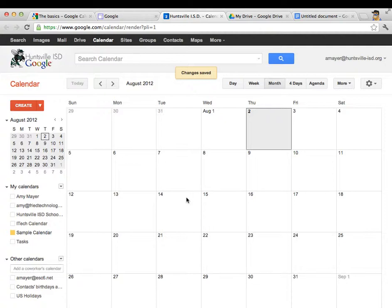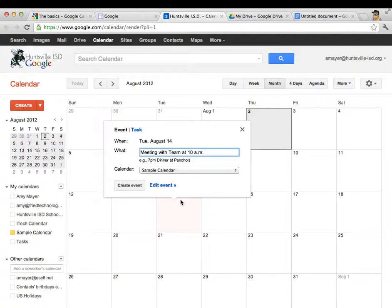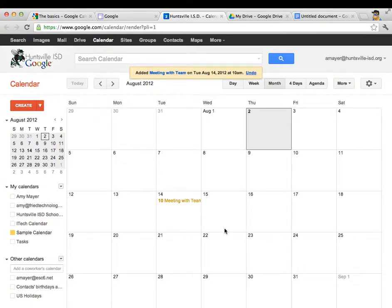So let's say that we want to create an event for August 14th. There's lots of ways we can do that but I'm going to show you two different ways. So one way is just to click one time on the 14th and type in maybe we're going to have a meeting with our team at 10 a.m.